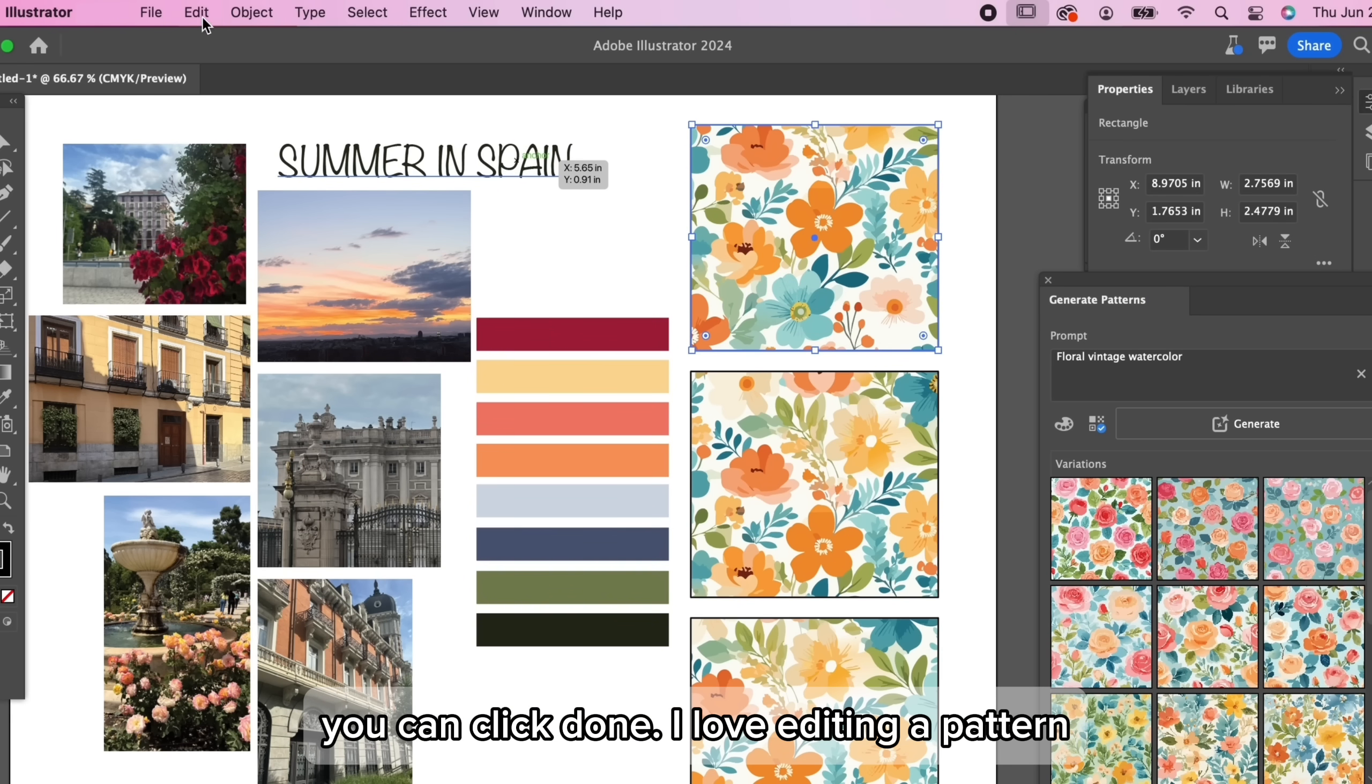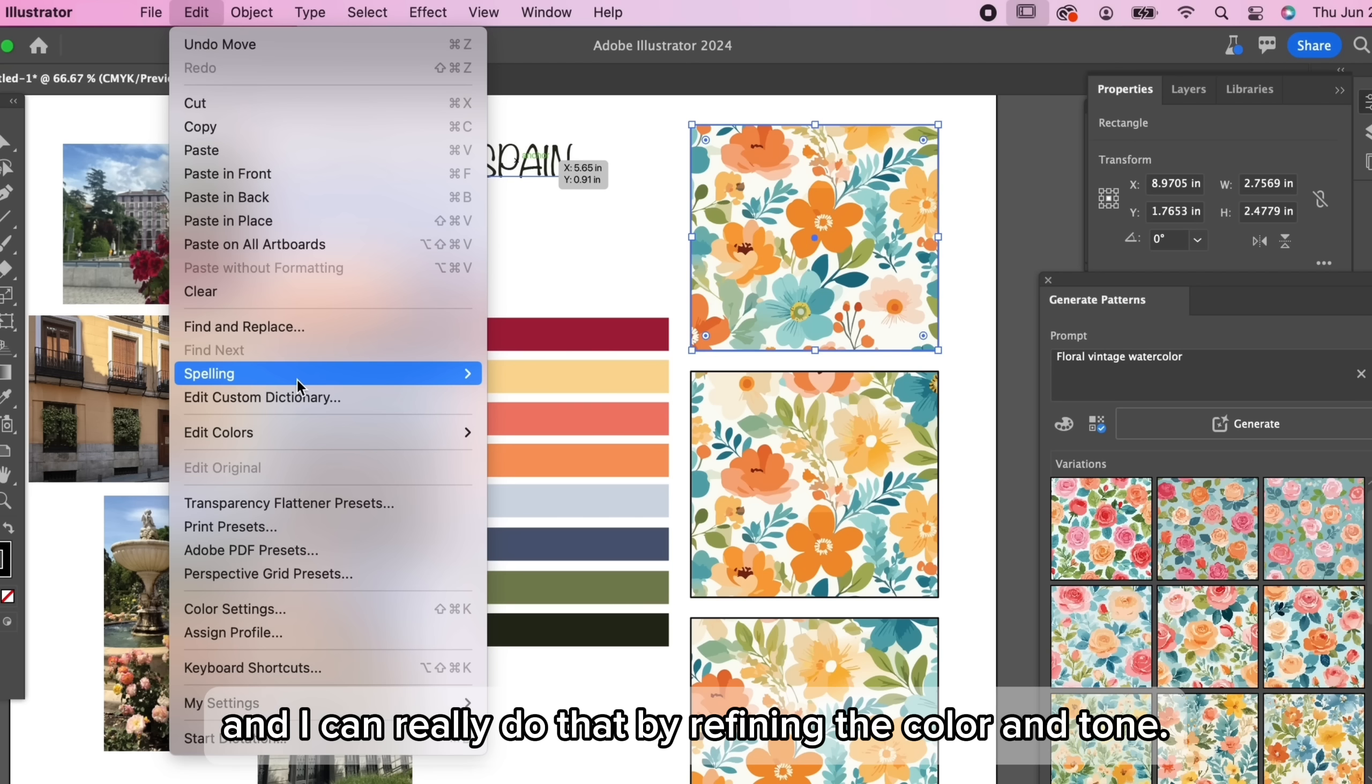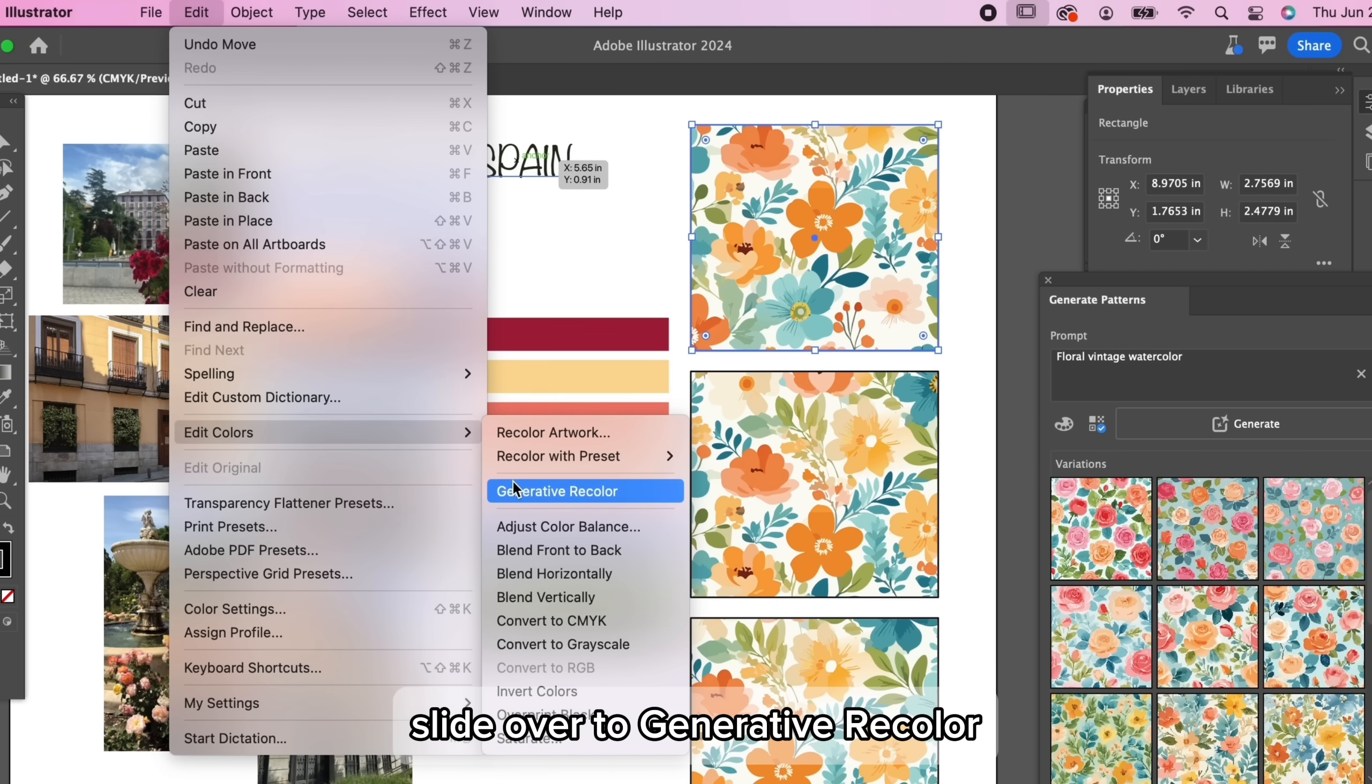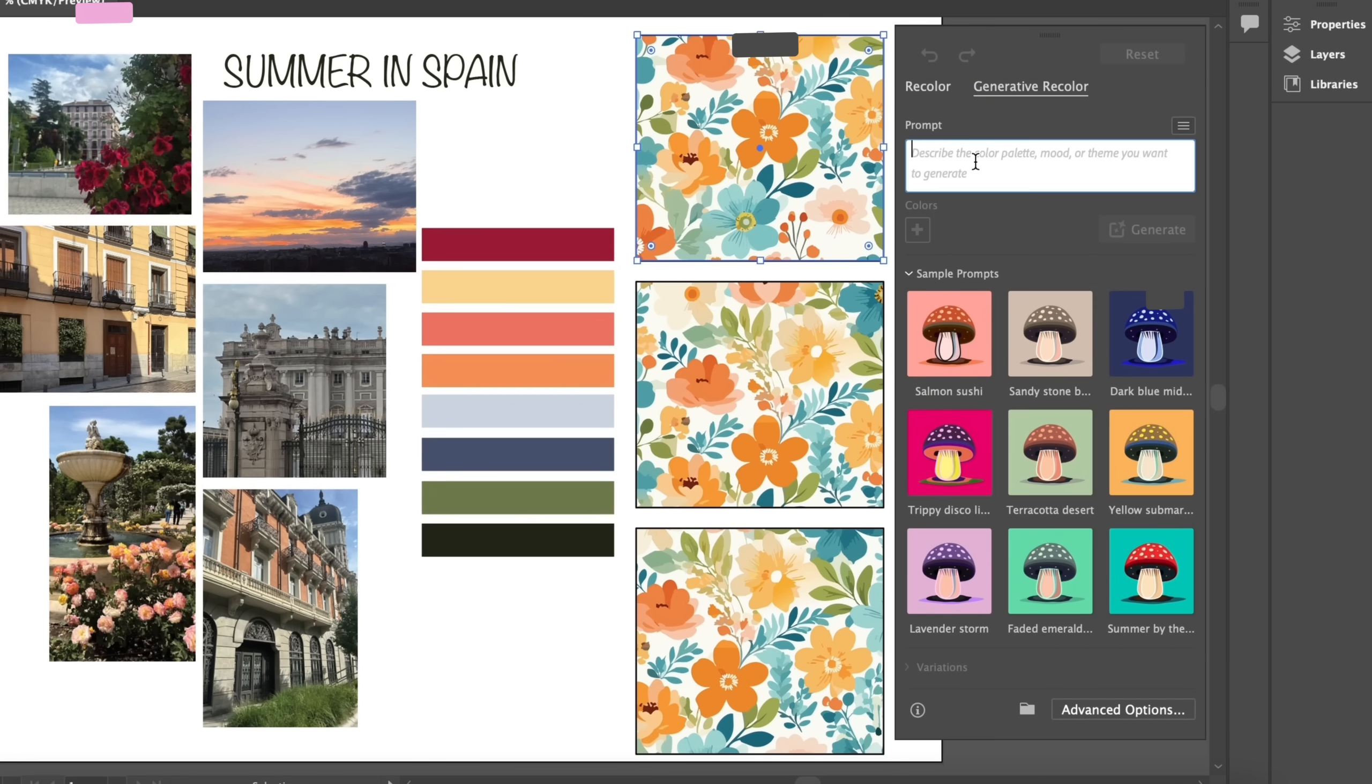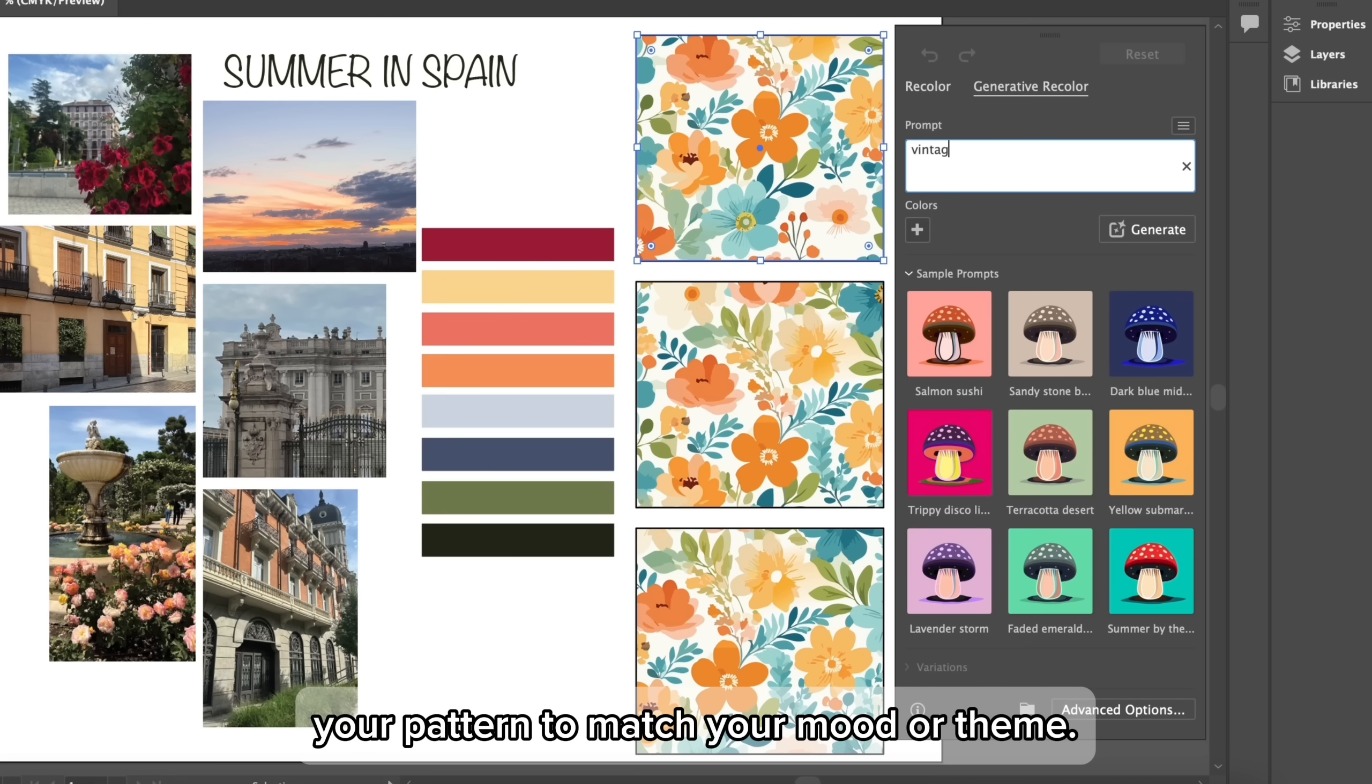I love editing a pattern to match my own unique style and I can really do that by refining the color and tone. Go to the edit menu and select edit colors, slide over to generative recolor, click that, and you will get a window that pops up. This tool will generate and recolor your pattern to match your mood or theme.